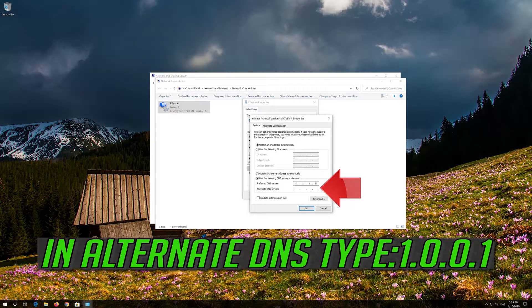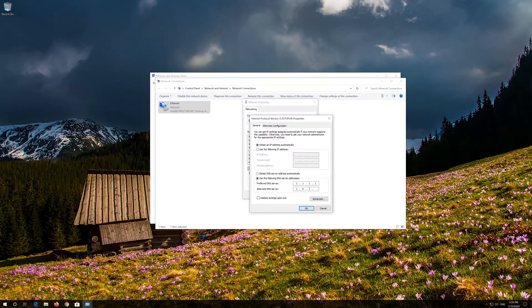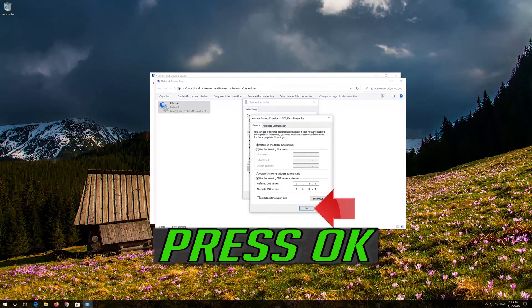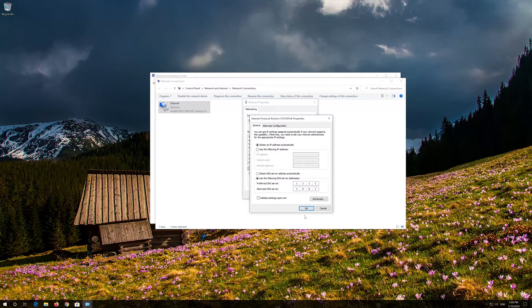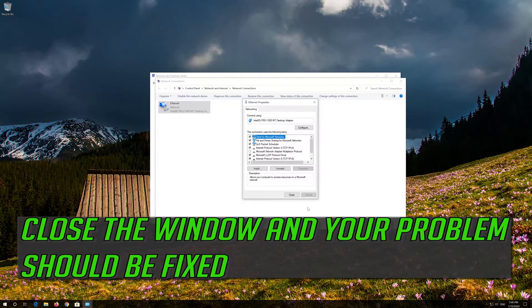In Alternate DNS, type 1.0.0.1. Press OK. Close the window and your problem should be fixed.